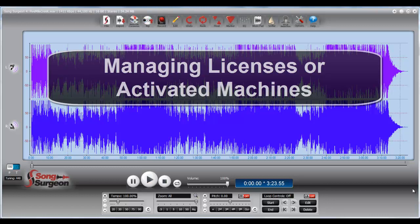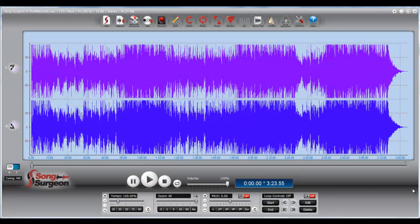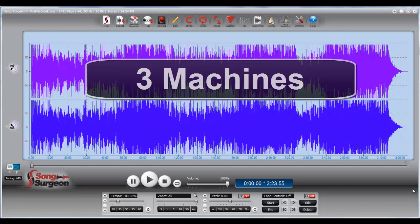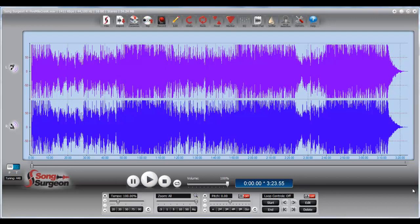Generally speaking, when you buy Song Surgeon or Video Surgeon, your purchase comes with the right to install and activate on up to three machines at once. There are some exceptions to this, but for purposes of this video, we will assume three.